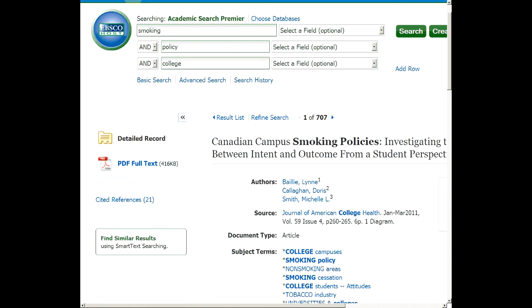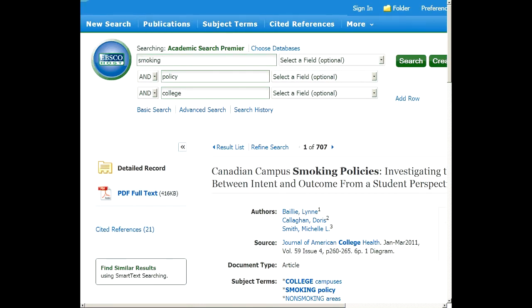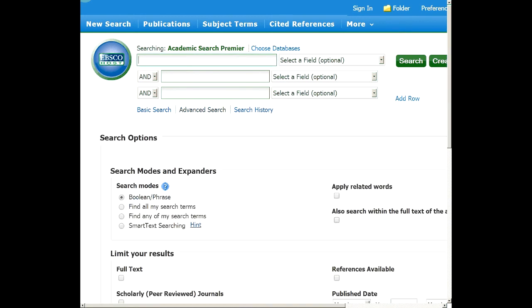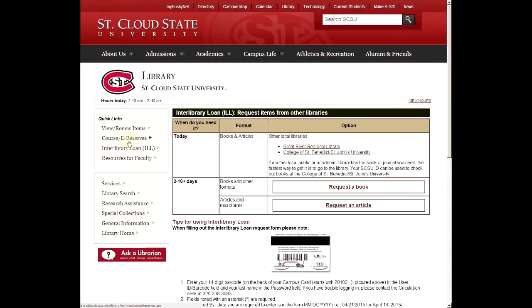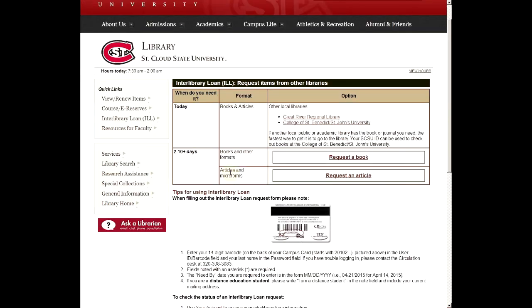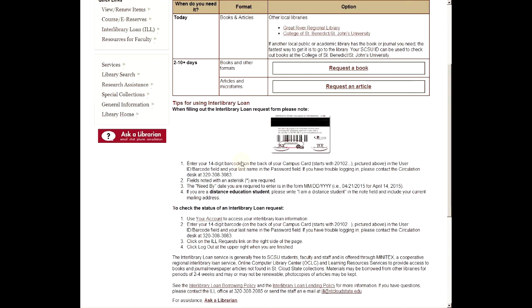One last thing to show you: the interlibrary loan. Sometimes you find a great source in the database or see a great book on Amazon, but the library doesn't have it. That's what interlibrary loan is for, and it doesn't cost you anything. You can request a book or an article — it says two to ten days, but usually articles arrive within a day. You'll need your St. Cloud ID, but it's very easy to use.